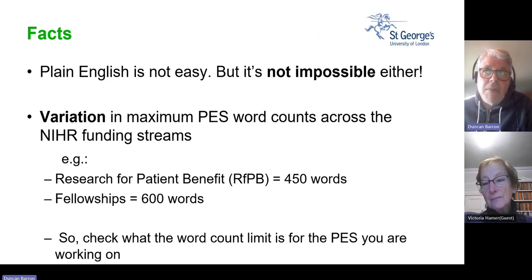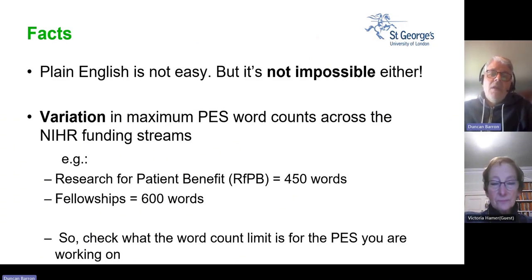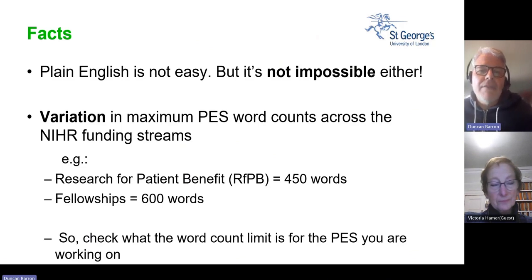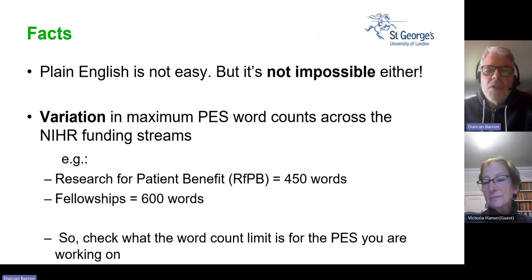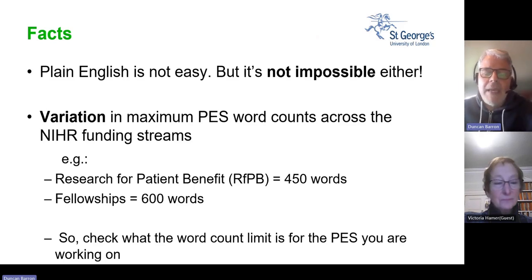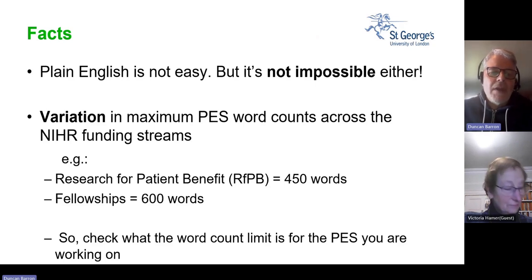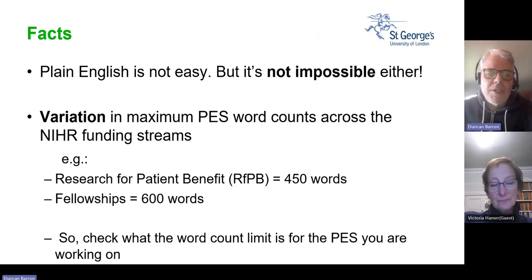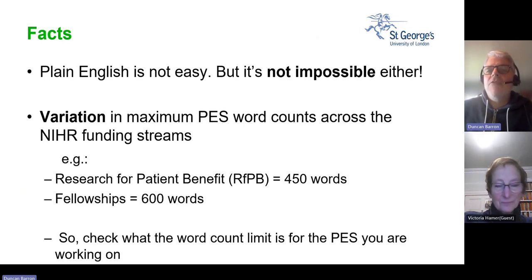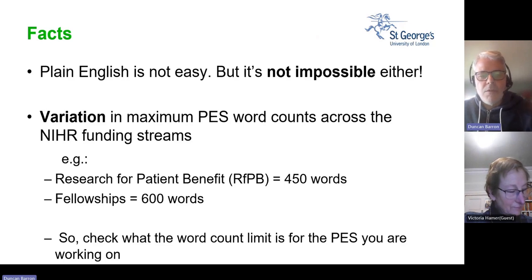Most sections of a funding proposal will have word count limits, and that's true of the plain English summary section. The NIHR has numerous funding streams and some vary in the number of words permitted. For example, the Research for Patient Benefit funding stream allows 450 words, whereas a doctoral or postdoctoral fellowship allows 600 words. It's important that the researcher knows this, and if they're asking a lay group to help, it's useful for everybody to be aware of what word count they're working towards.